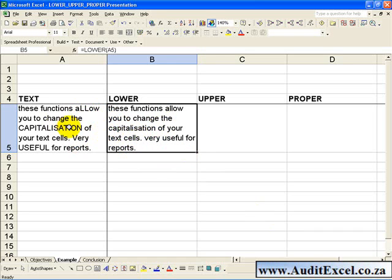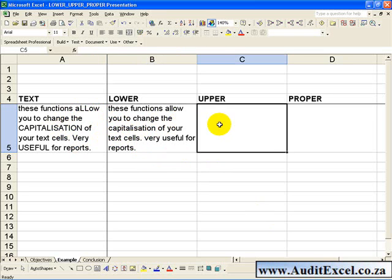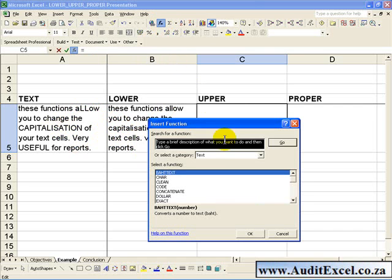If you want the cell to become all capitals you can use the Upper function. In that case you click on a cell, you activate the function wizard, and go to the text category.